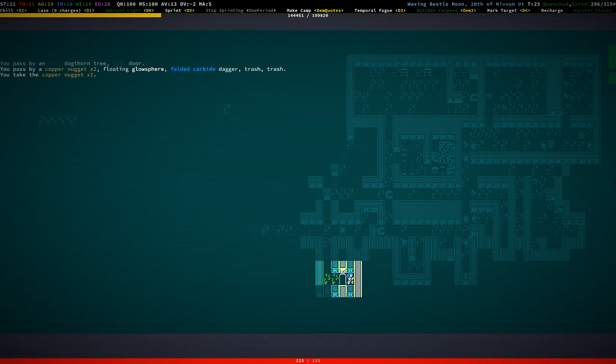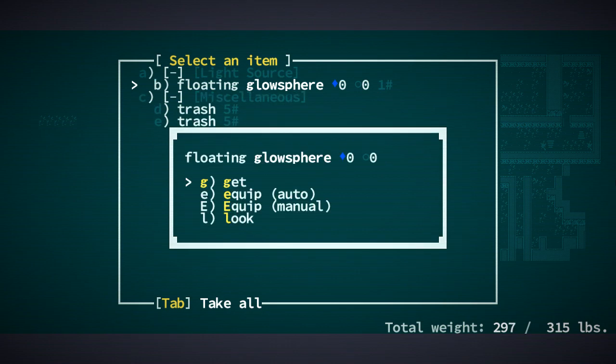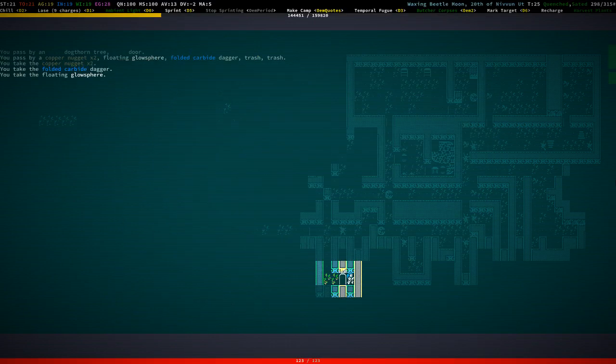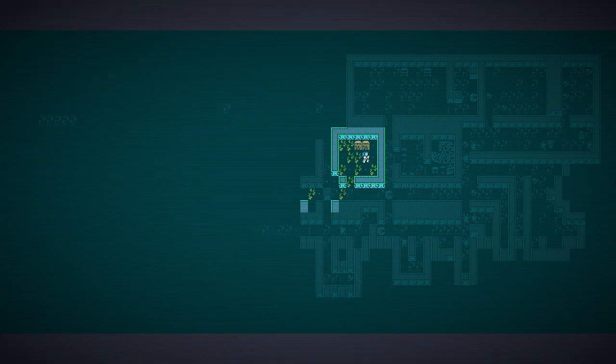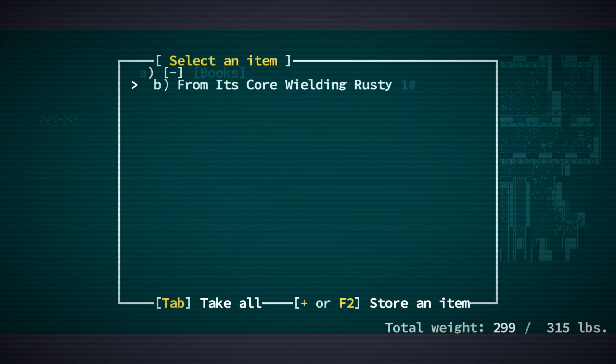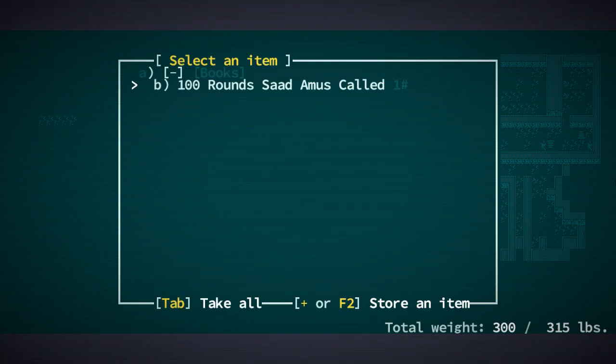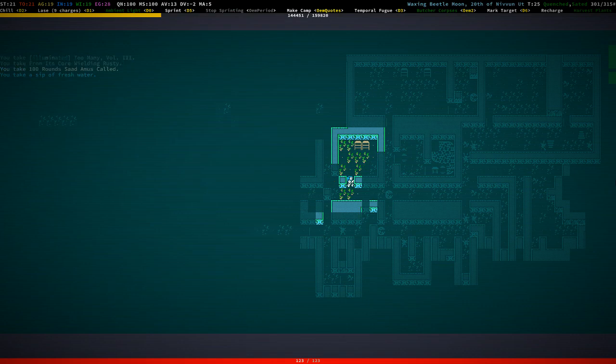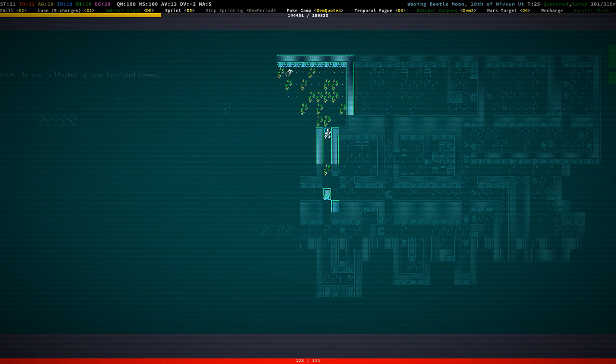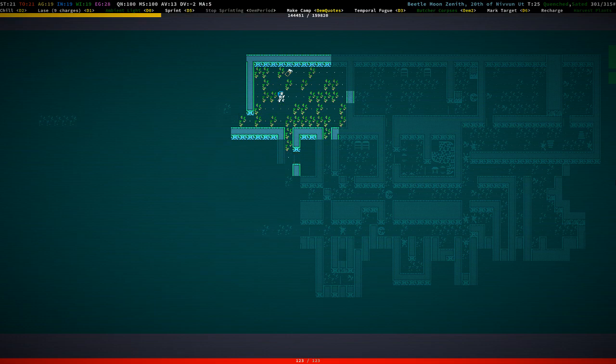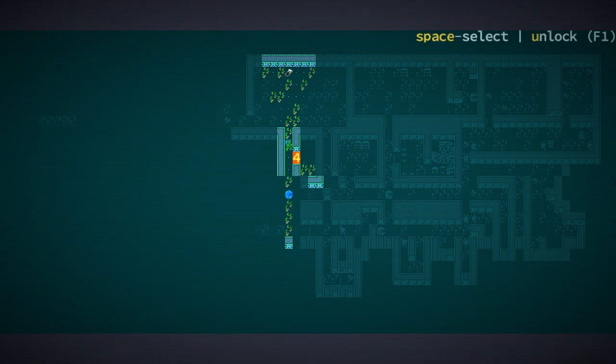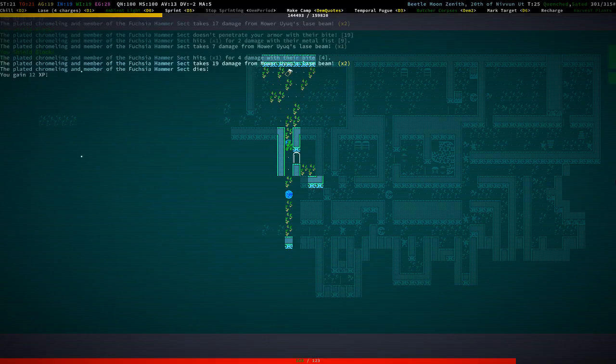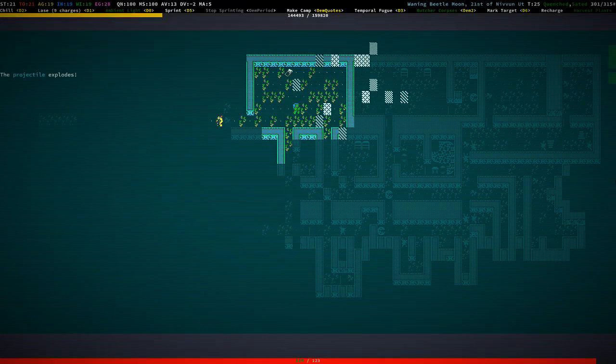There's a floating glow sphere here. In the trash. With a few copper nuggets and a folded cowboy dagger. I'm just going to pick up the dagger just as a value item. And the floating glow sphere. Okay. Okay. Too many. Volume three. And from its core wielding rusty. A hundred rounds sat a moose called. Okay.